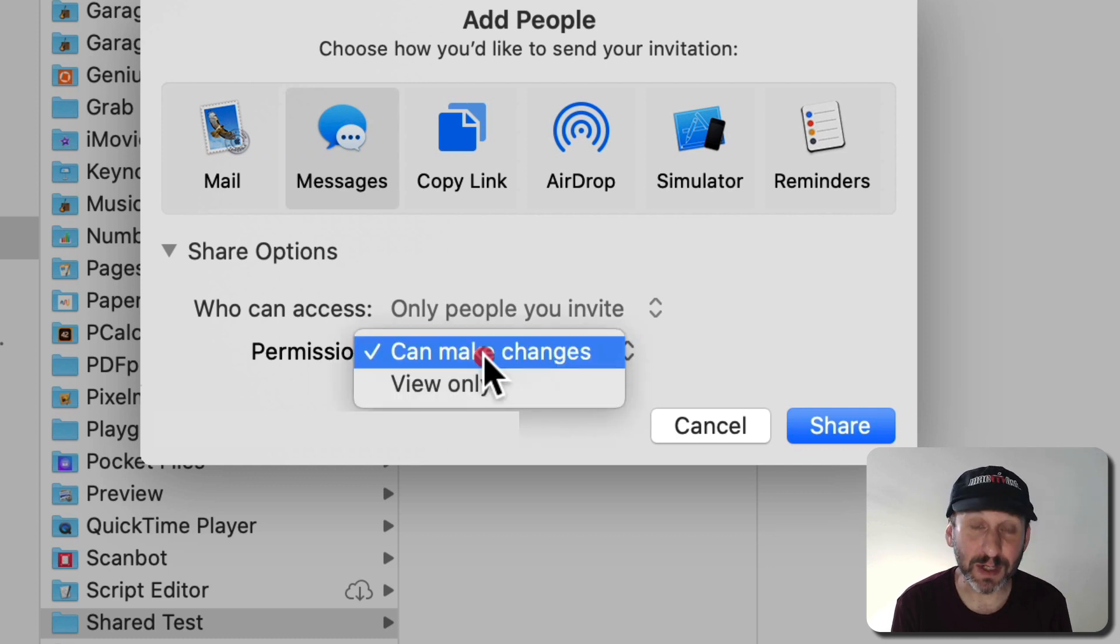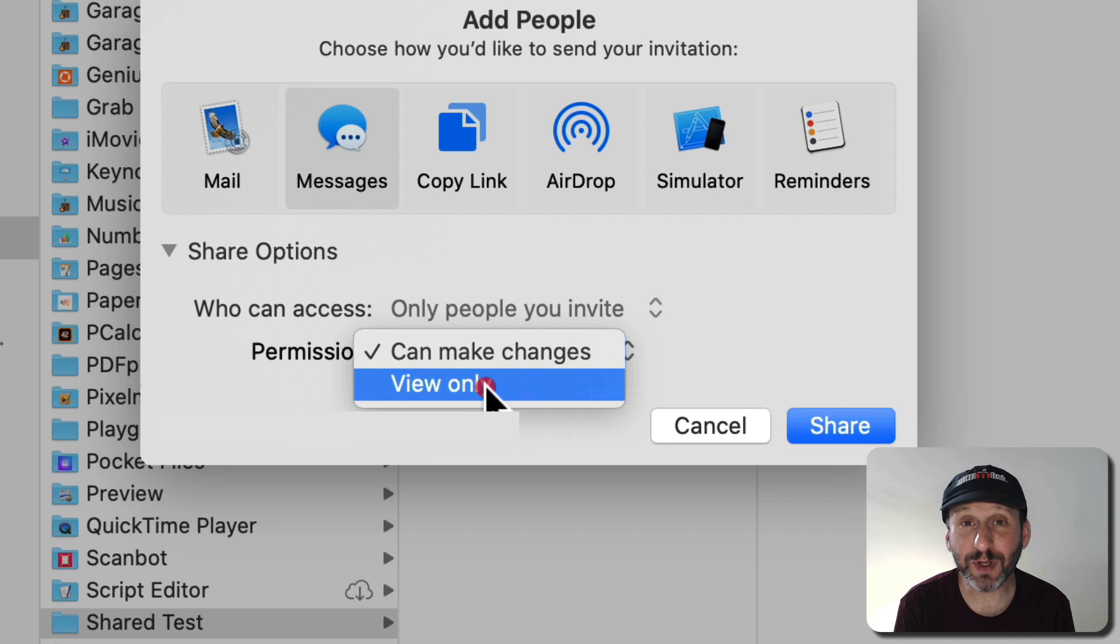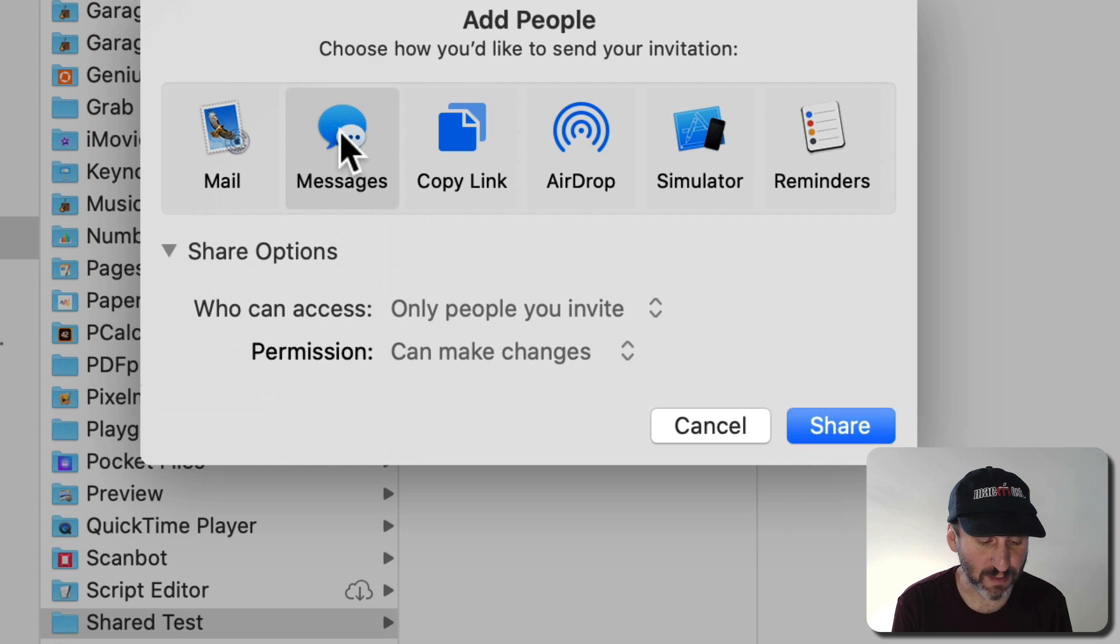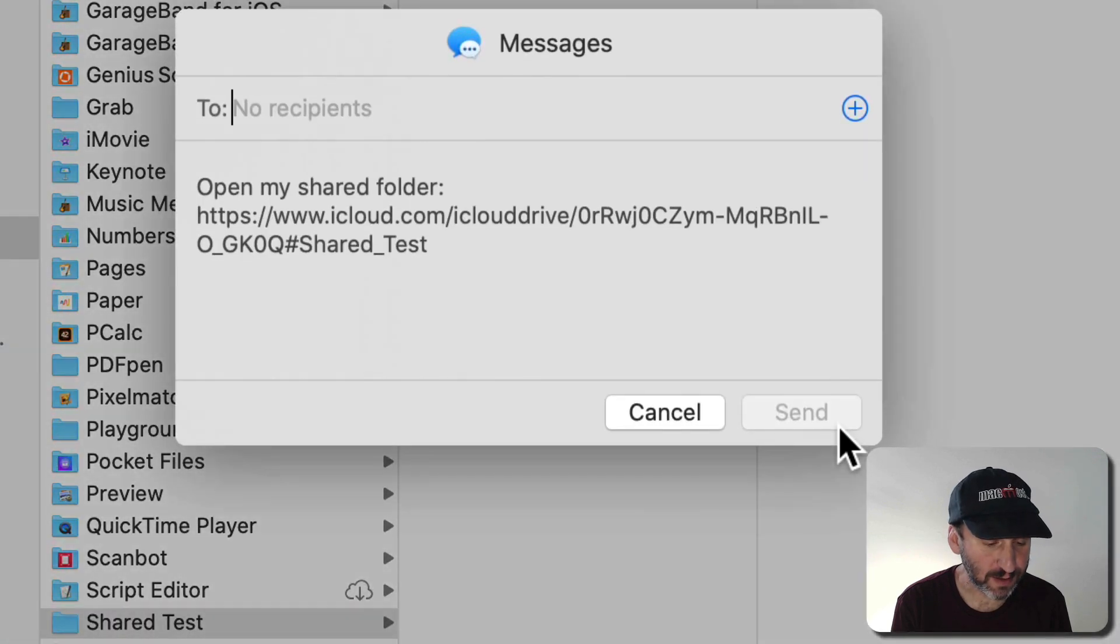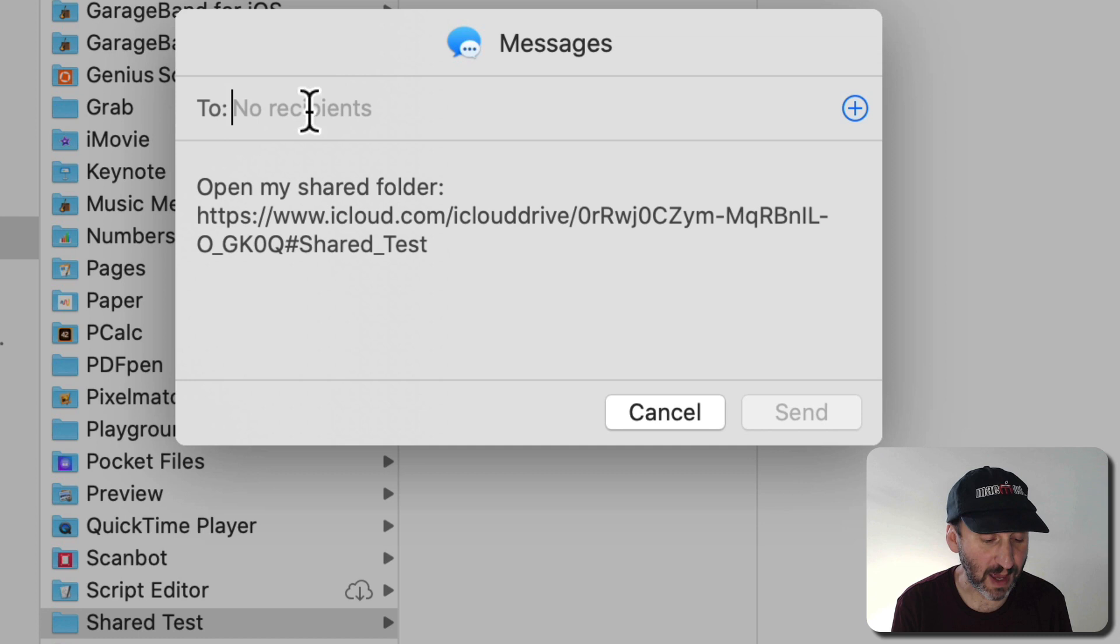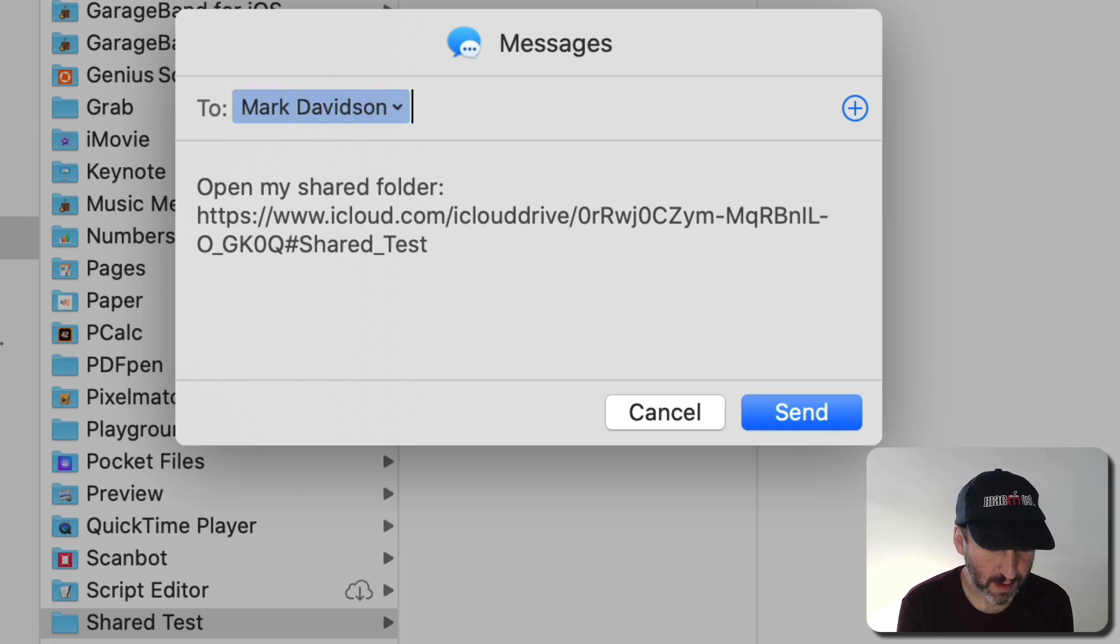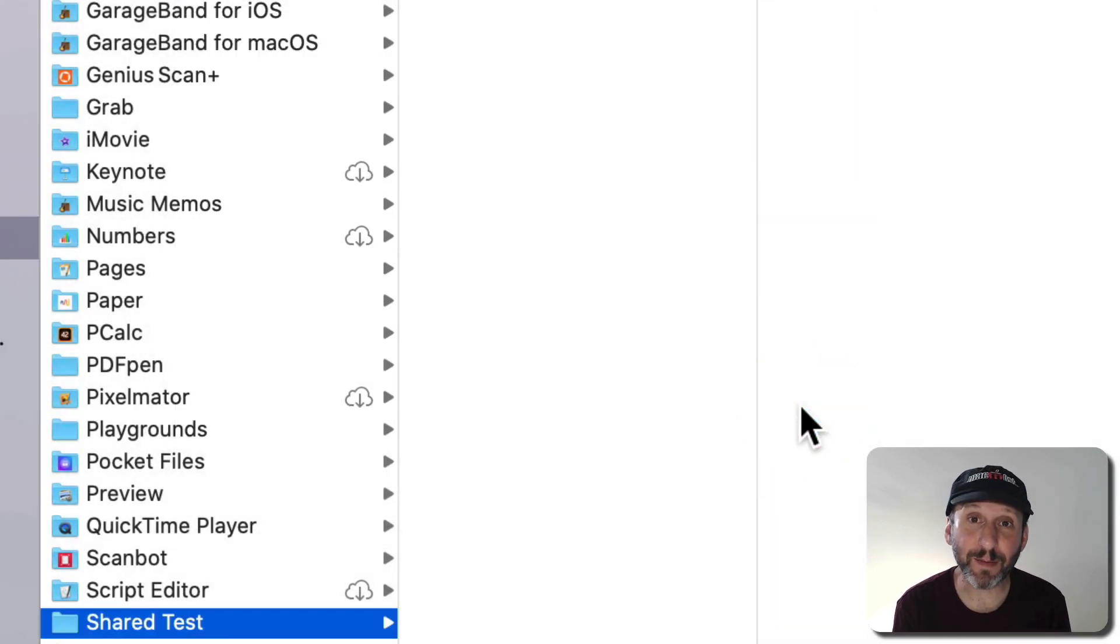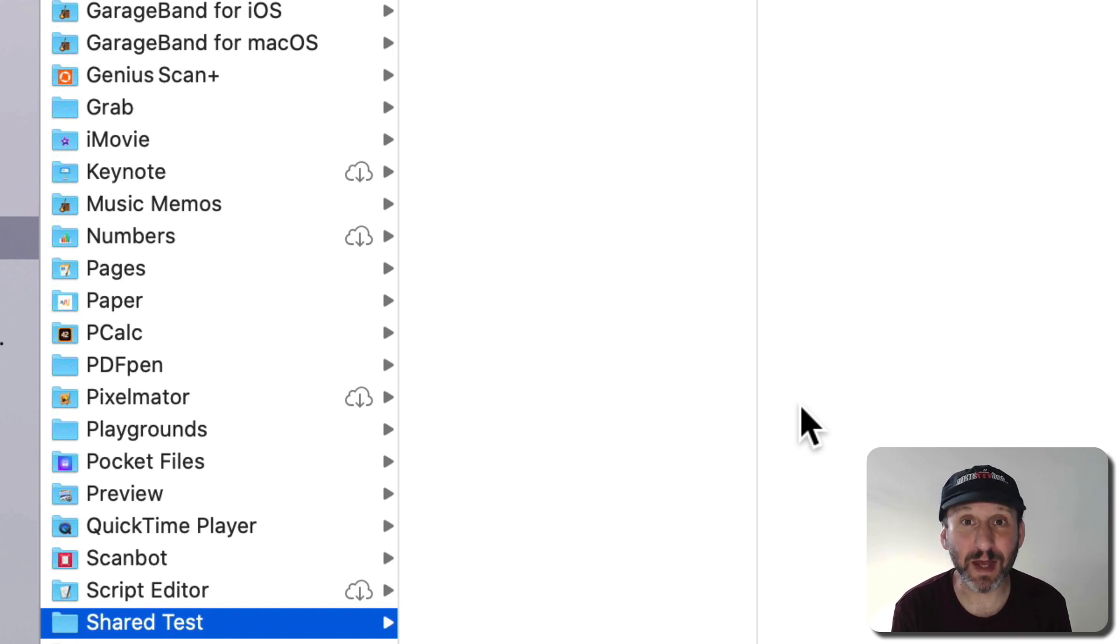Then permissions. You can allow them to make changes or to only view the files. So let's do real sharing here and allow everybody to make changes. So we'll do this. We've got it set to Messages. I'm going to hit Share and now I'll be able to send out this link and send it to the specific person I want to invite. So let's send it out to my demo account and I'll hit Send.